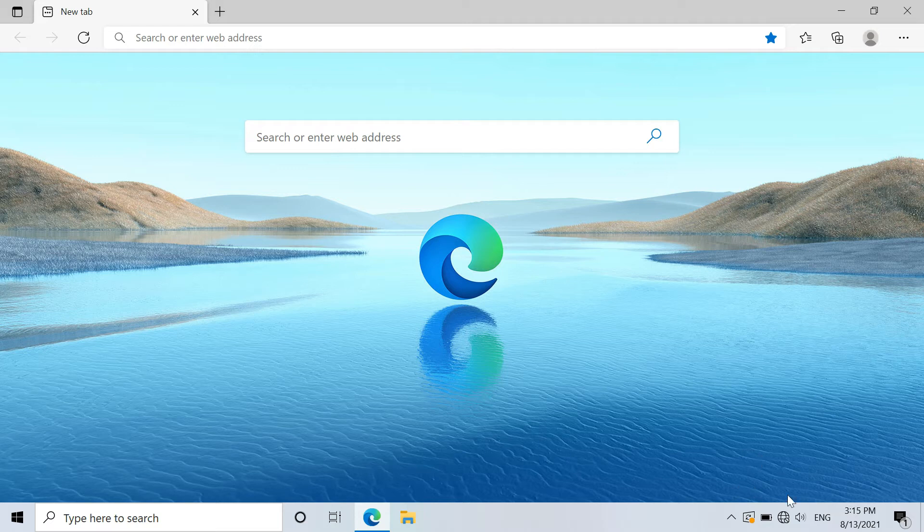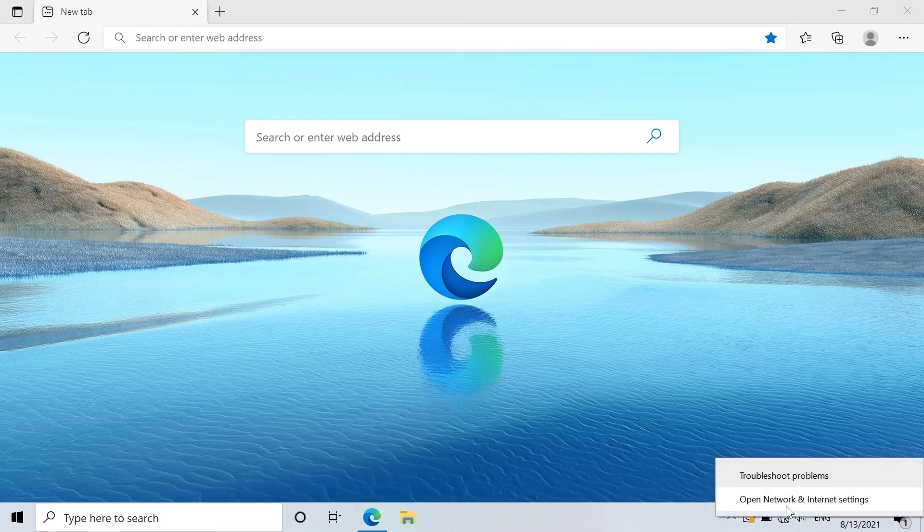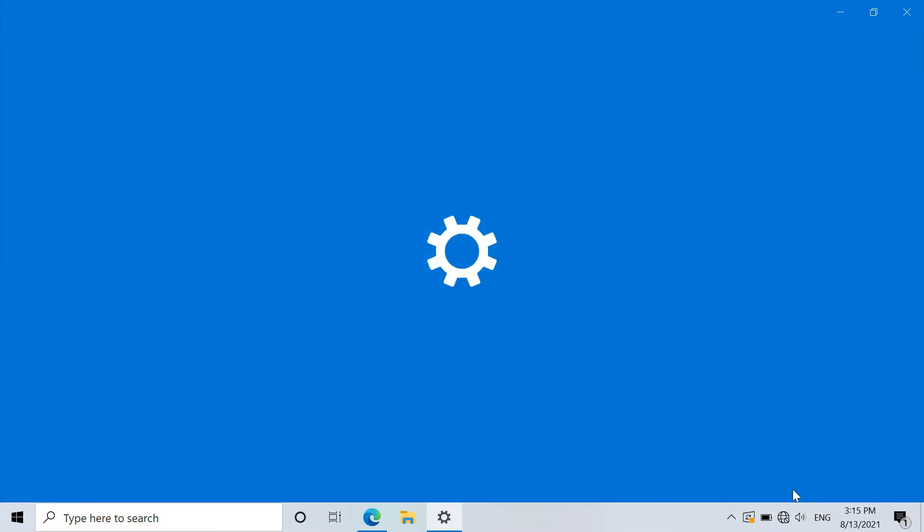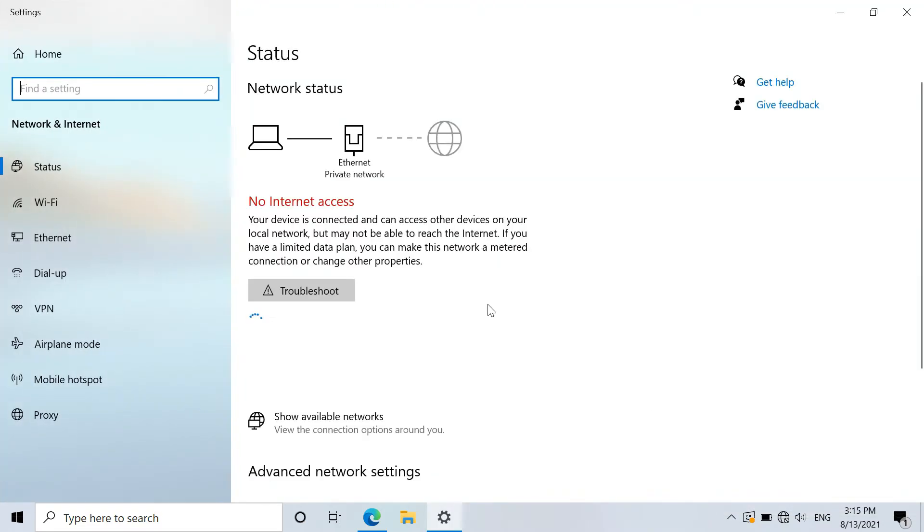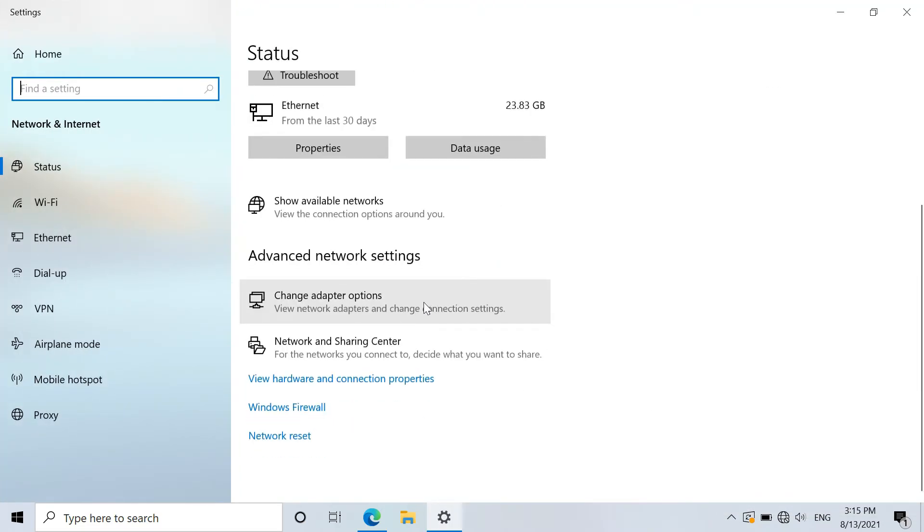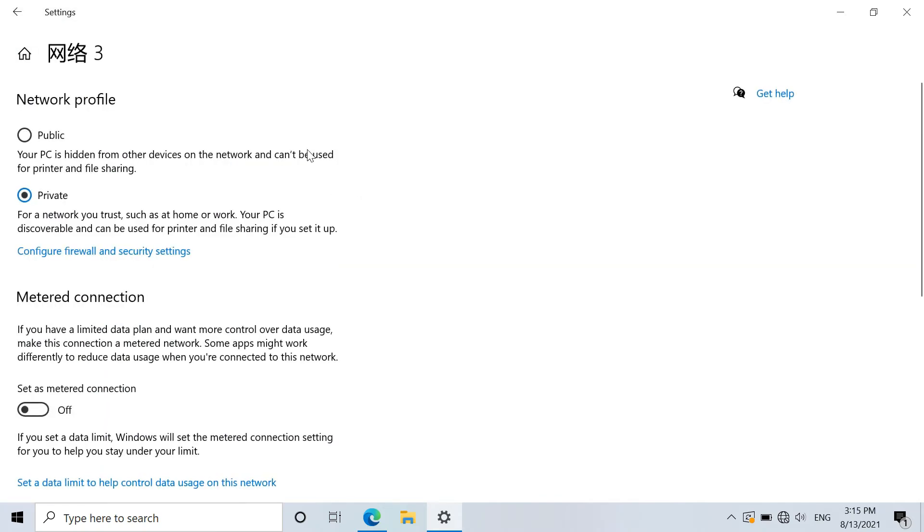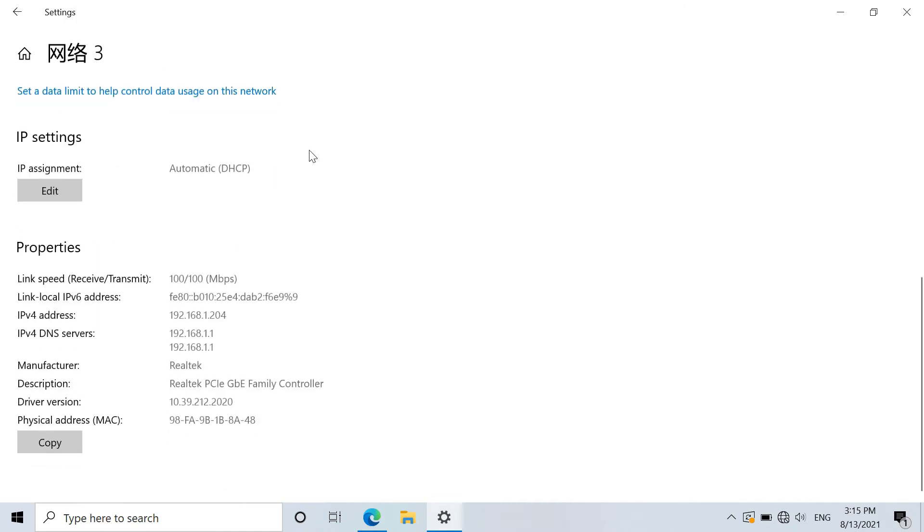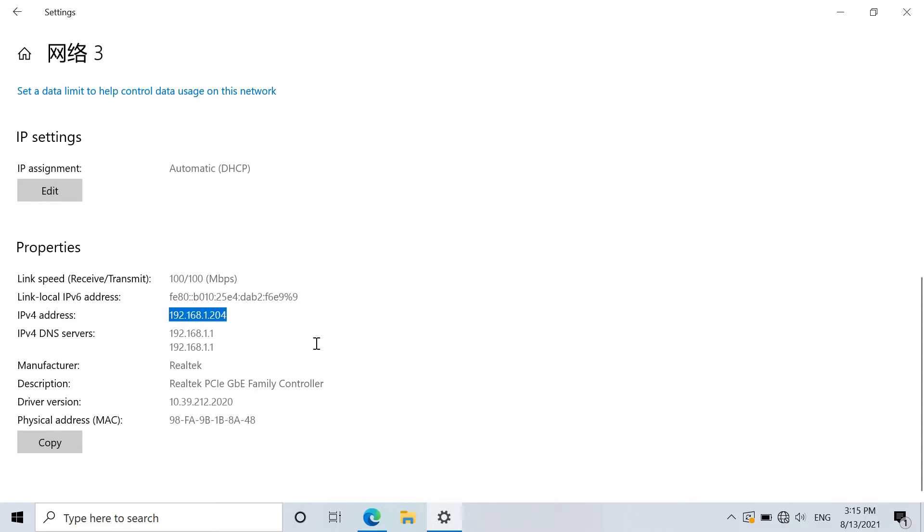Just right-click on the network icon and go to open network and internet setting. You will see the Ethernet connection. Just click on properties and go down. You will see IPv4 address is 192.168.1.204. This IP is from the adapter.